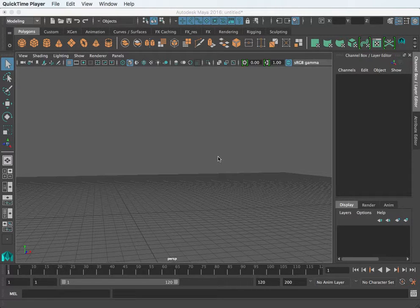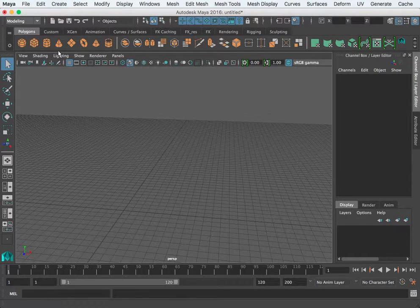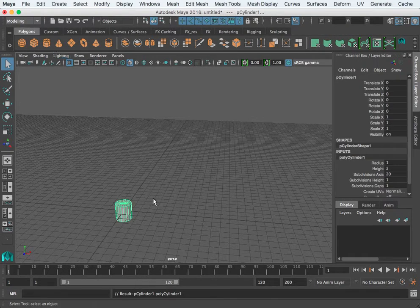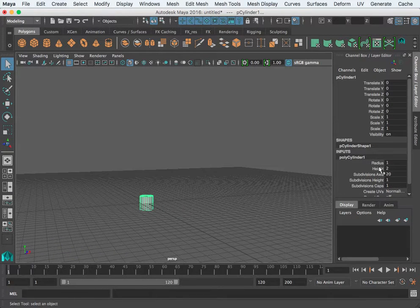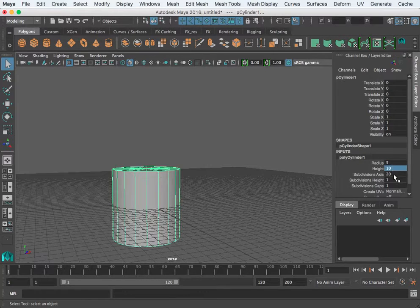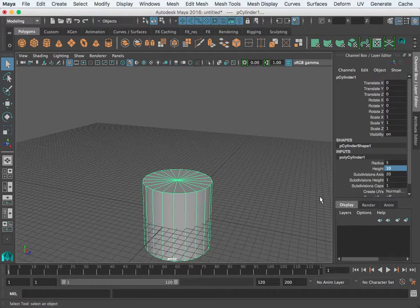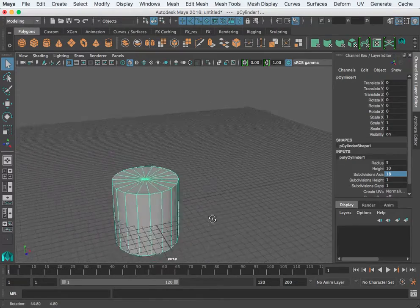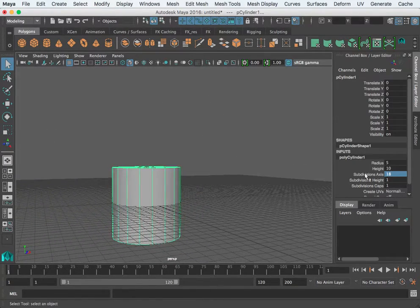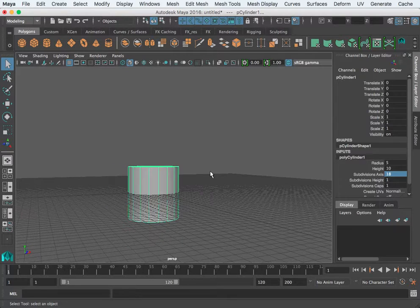For the teapot walkthrough we want to begin with a cylinder. While this is a component level exercise, we do start with a primitive and build on from that. I'm going to take advantage of the inputs here to get started — I'll make the radius 5, the height 10, and I'll set the subdivisions to 18. That looks good.